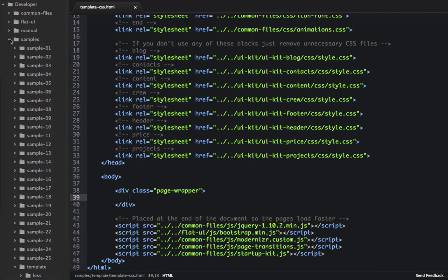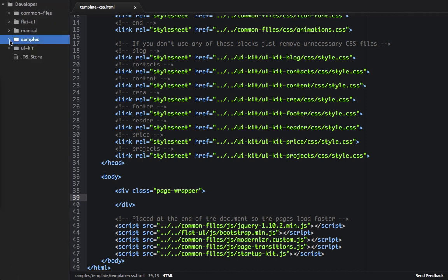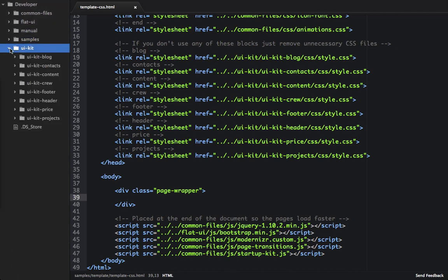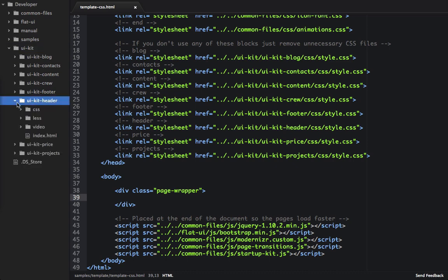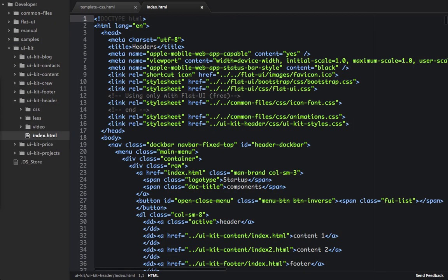So we'll close up Samples, and we want to open up UIKit, because the first thing we're going to want to do is take a look at the headers, because we're going to want to start building out this website. We're going to start by looking at the headers. So we'll click on index.html, and this will be a list of all the headers.